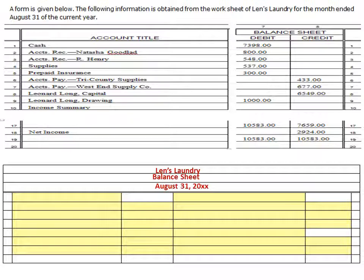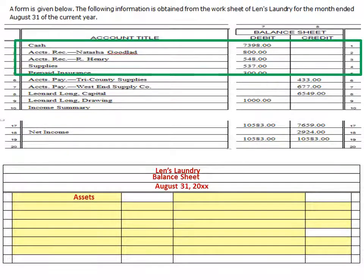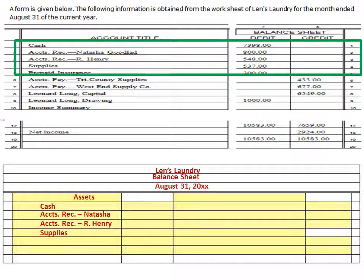We're going to prepare the balance sheet starting with our assets. On the balance sheet, assets equals liabilities plus owner's equity, so on the left-hand side we're going to list assets — notice there are no debits or credits here, we're just listing them out. Our first asset from the worksheet is cash, then accounts receivable Nakasha Goodland, accounts receivable Robert Henry, supplies, and prepaid insurance. I'll put the title there and then add them all up.